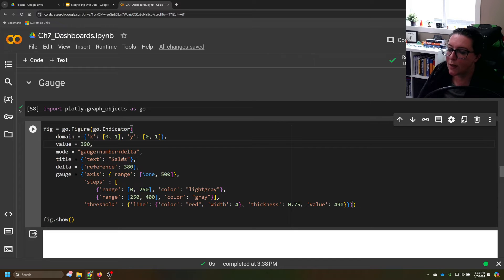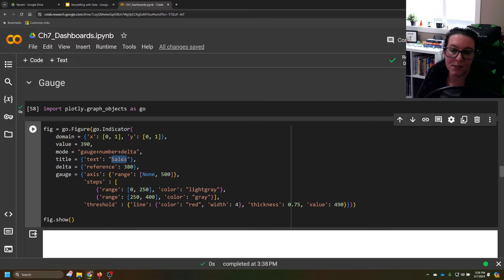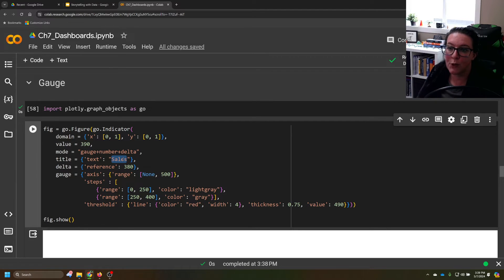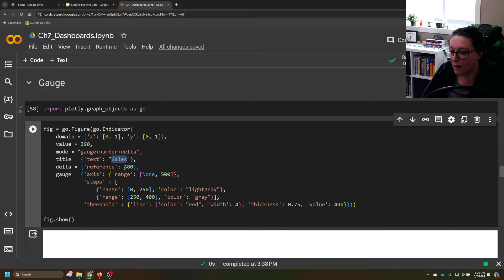Then what is the title? What is the goal that we're trying to achieve here? Sales? Maybe it's revenue. Maybe it's number of customers, whatever that is, you can change that label right here.